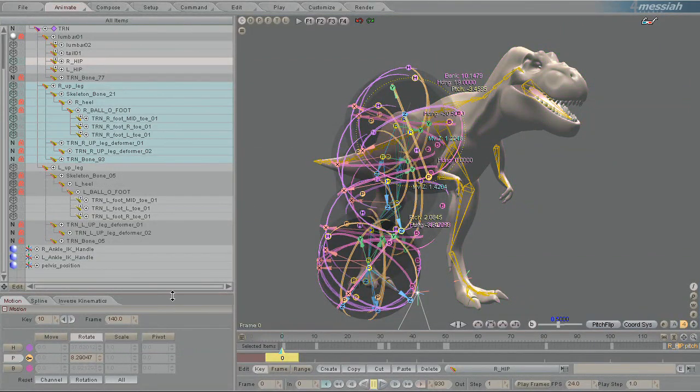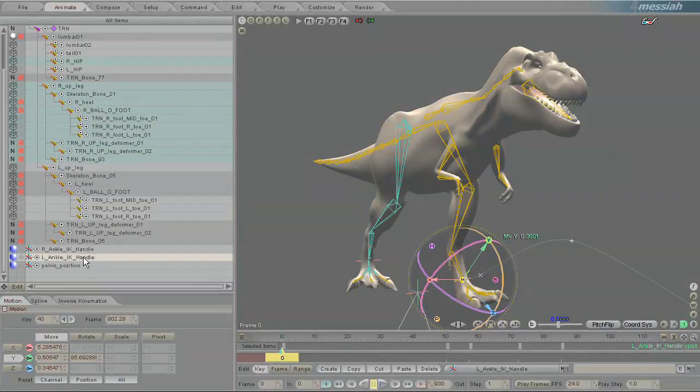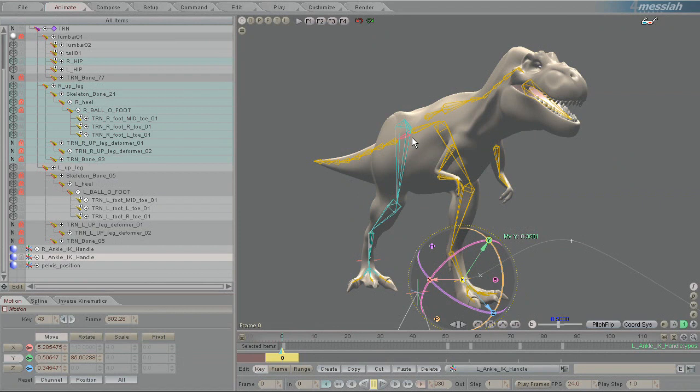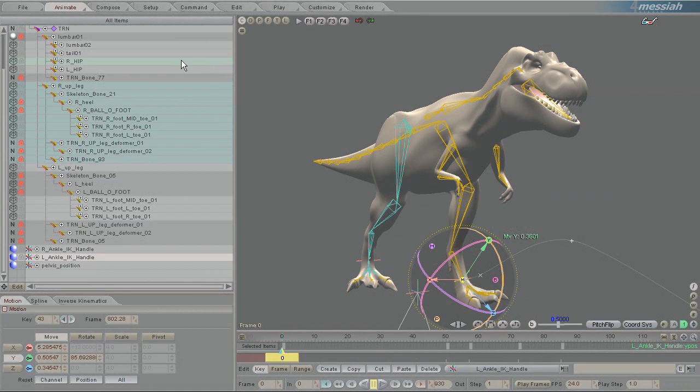And there you'll note, if I click off of it, that the right leg has been colored.